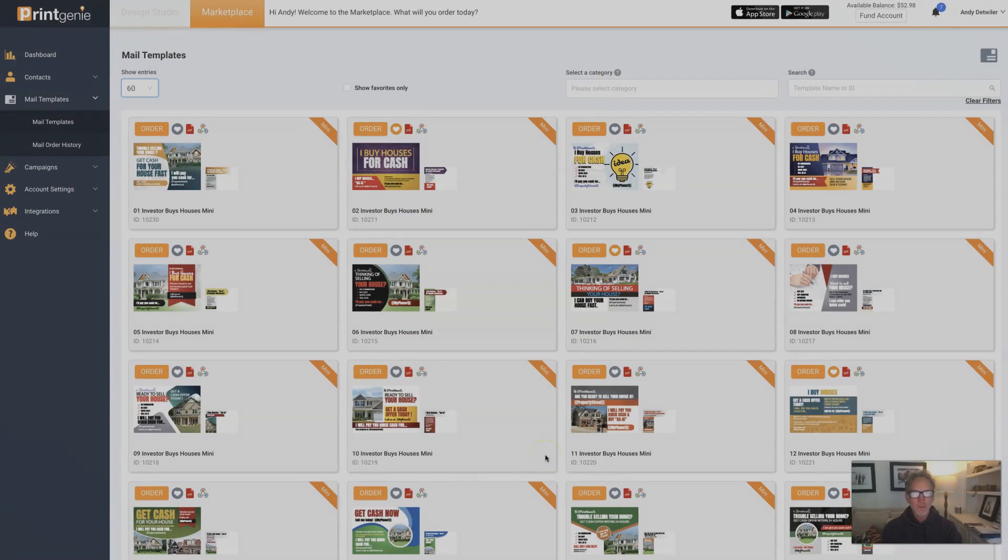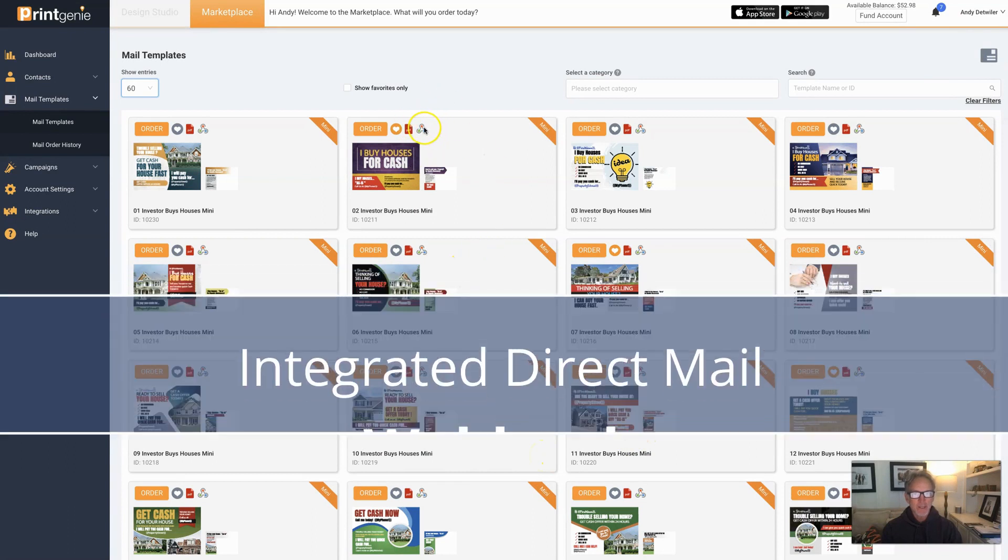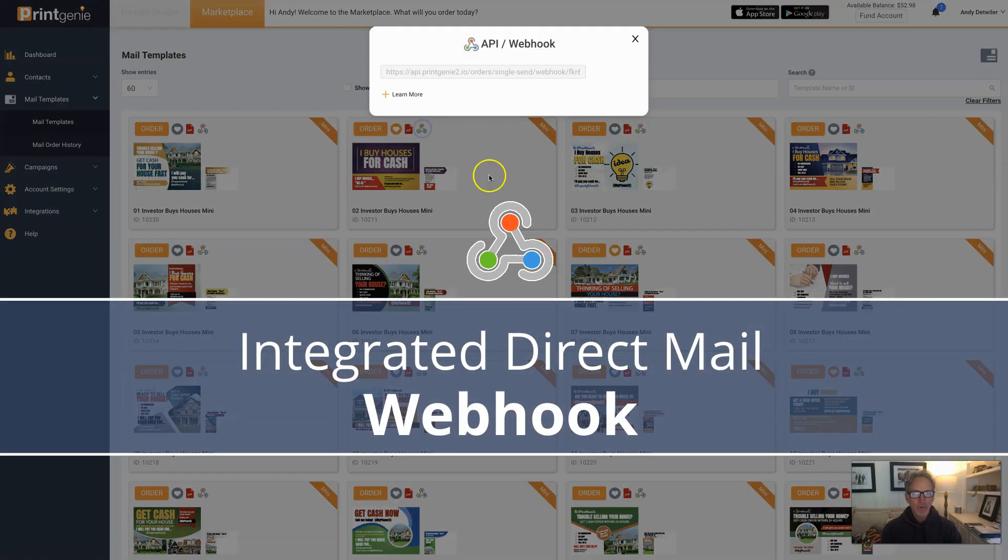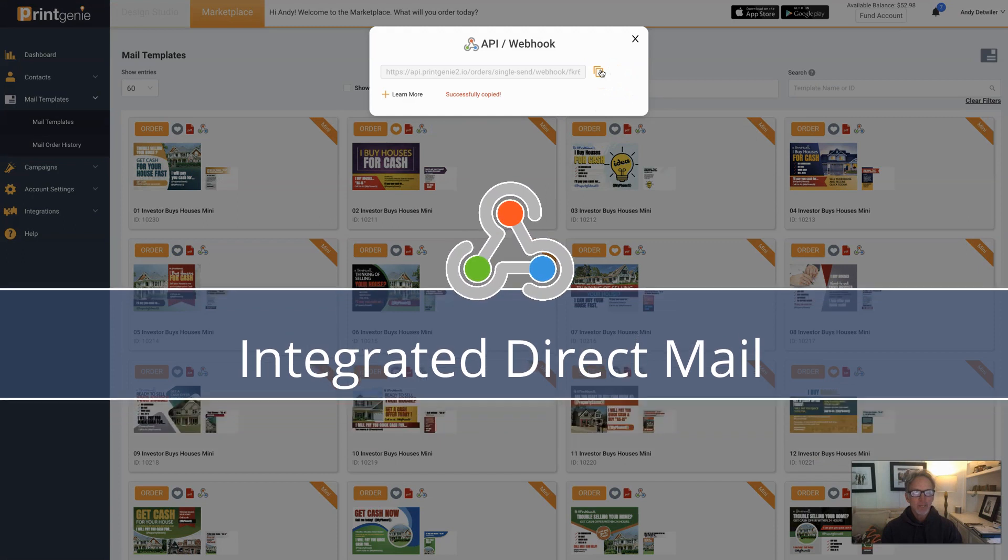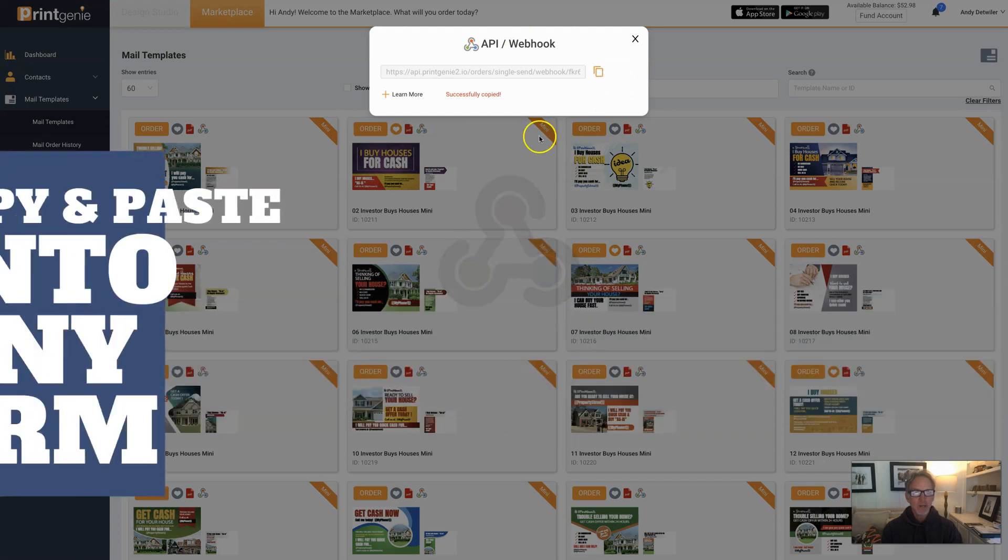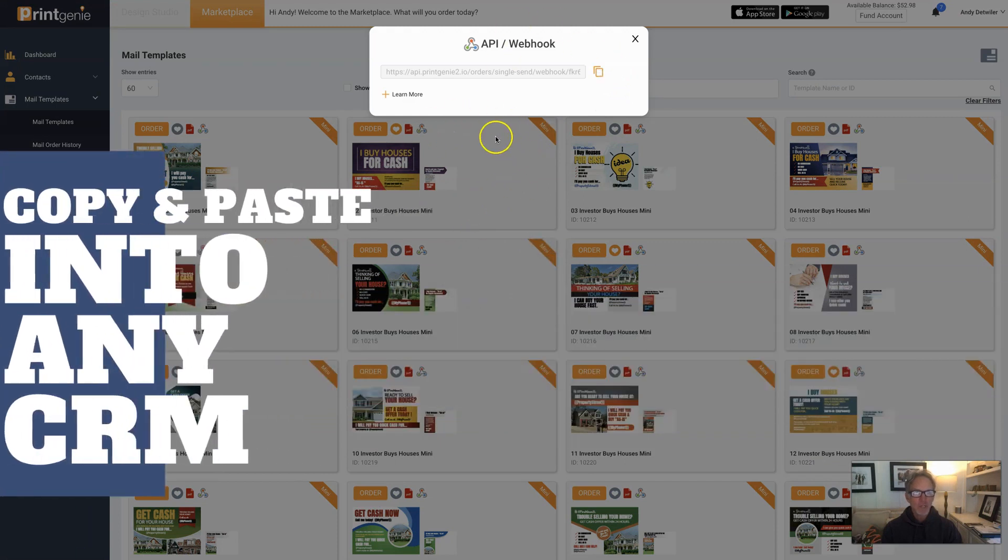Hey there, this is Andy. I'm so excited about this - see that little icon right there? It's called a webhook. All you do is click on it and copy it and place it in any CRM, and it automatically will send your letter, postcard, or campaign into your printing account.